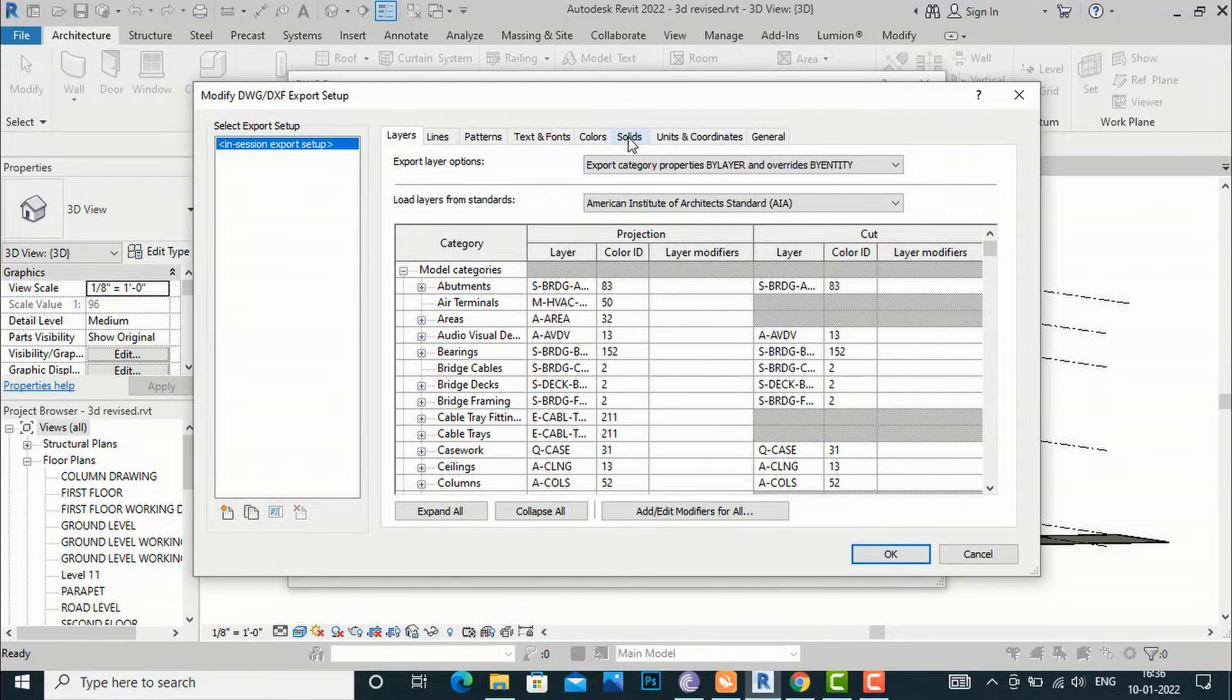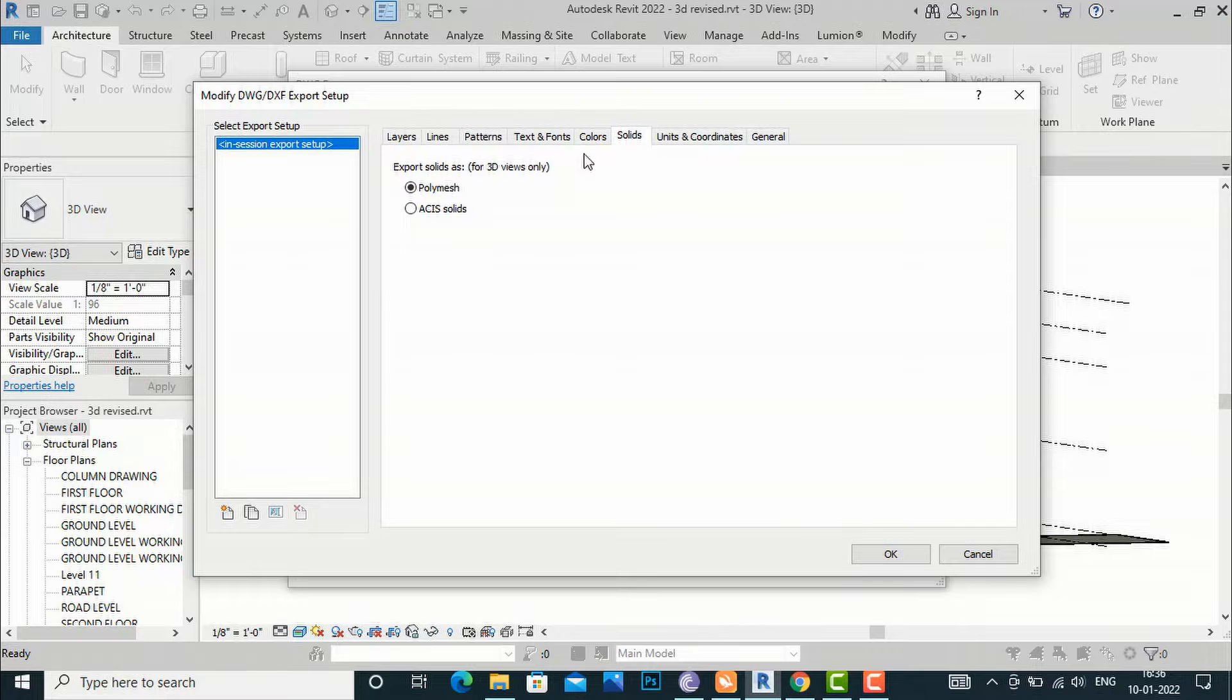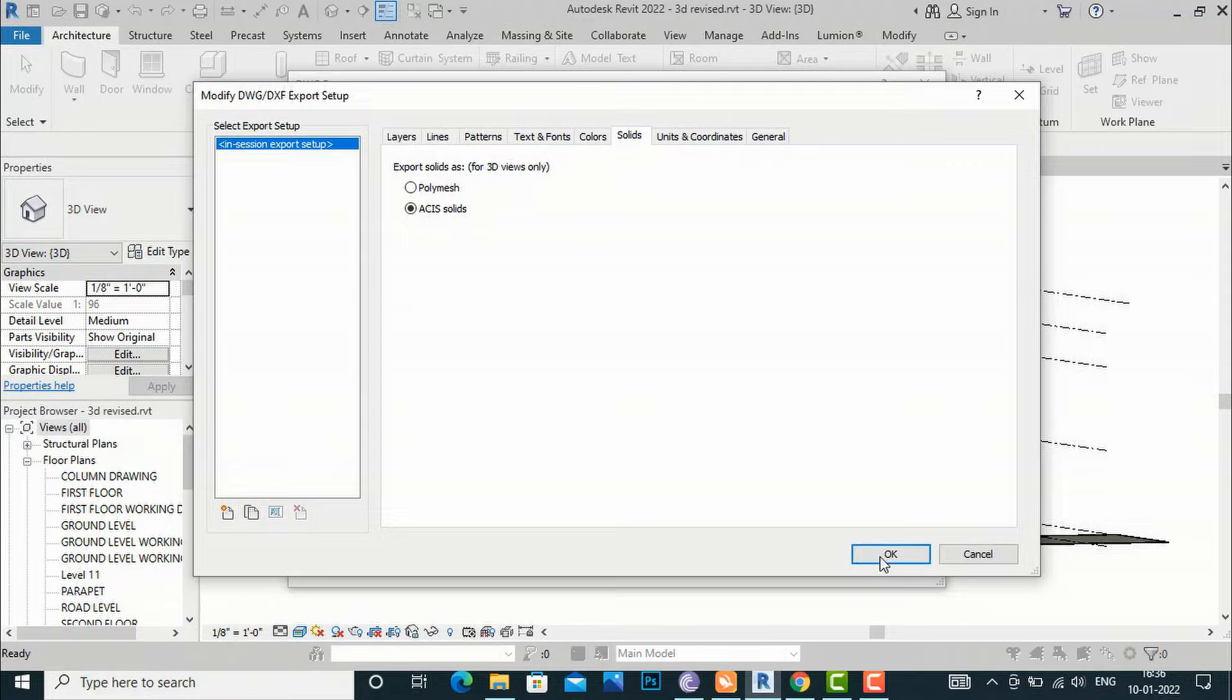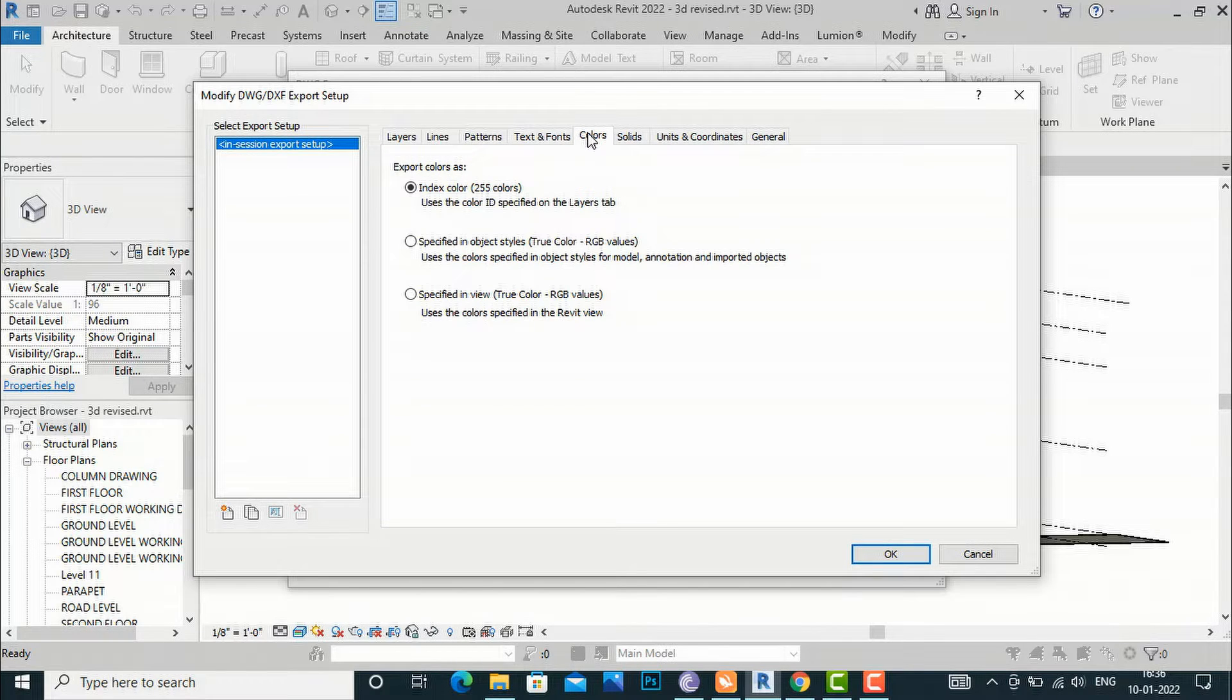I'm going to select ACIS Solids. Then going to Color, I will select this option: Specified in View, True Color RGB Values.